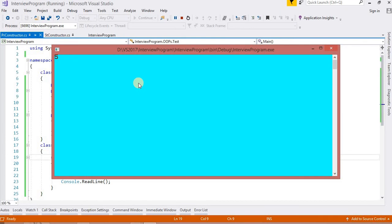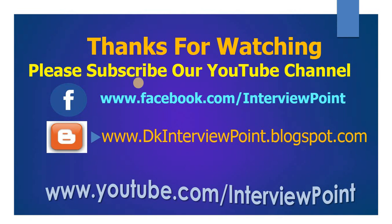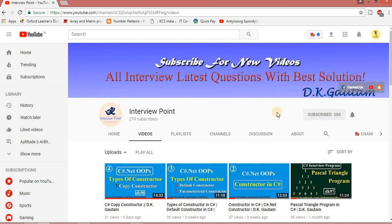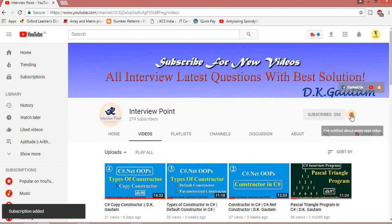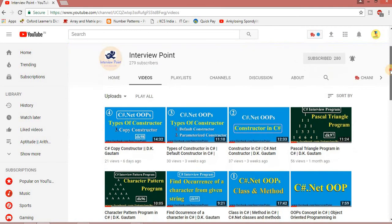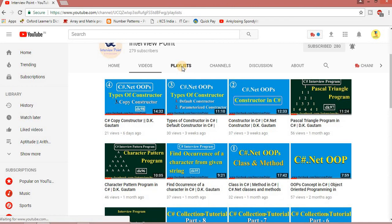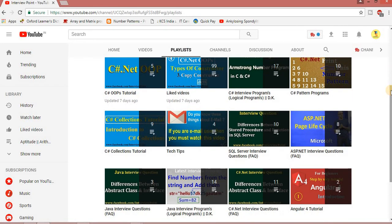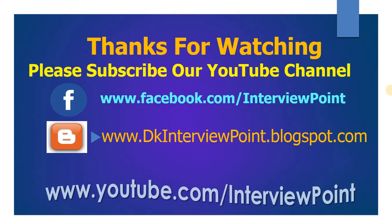This is all about the private constructor and the static constructor. Static constructor and private constructor are very important to understand. I hope you enjoyed this video. If you haven't subscribed to my YouTube channel, please subscribe. Don't forget to hit the bell icon so you get notifications for new videos. Most important questions are available in the playlist. This is my Facebook page and my blog — thank you guys.